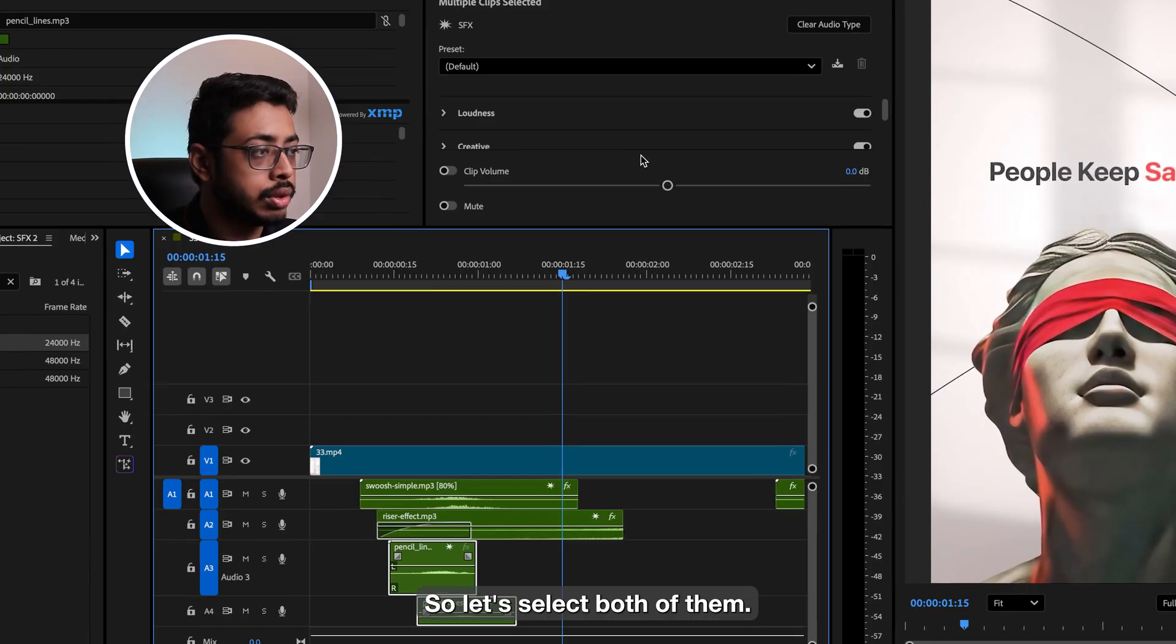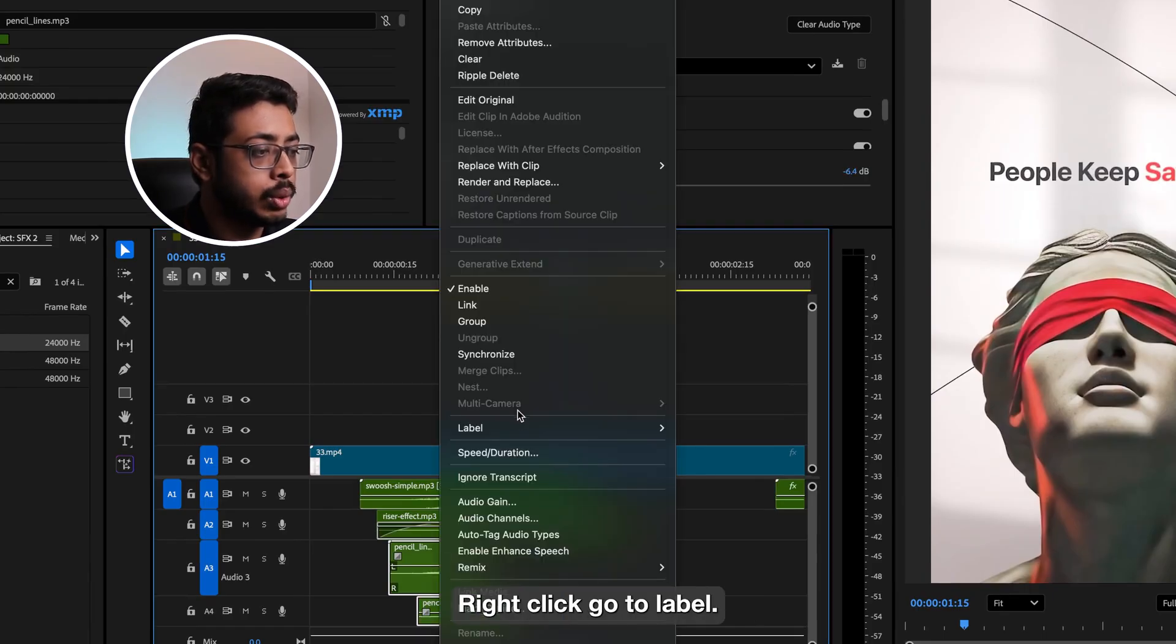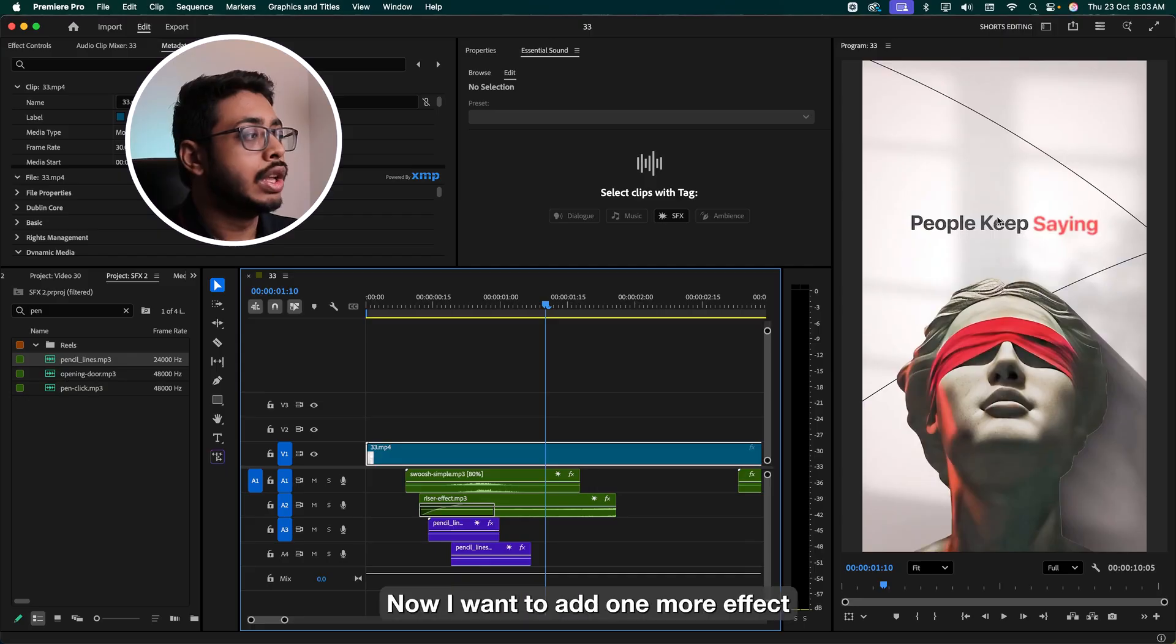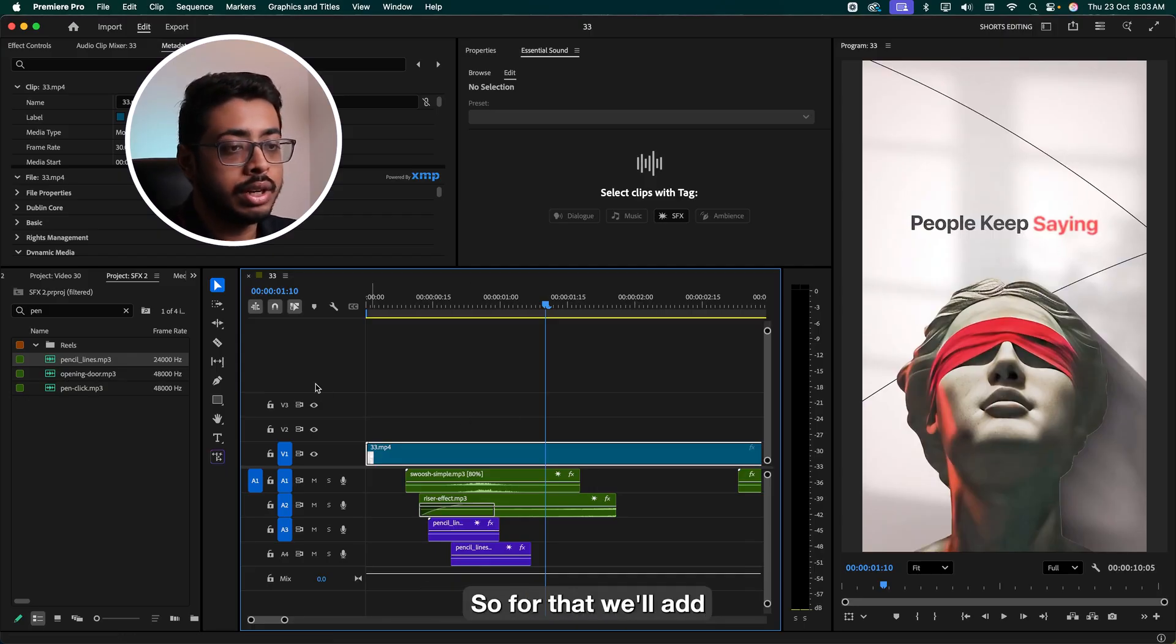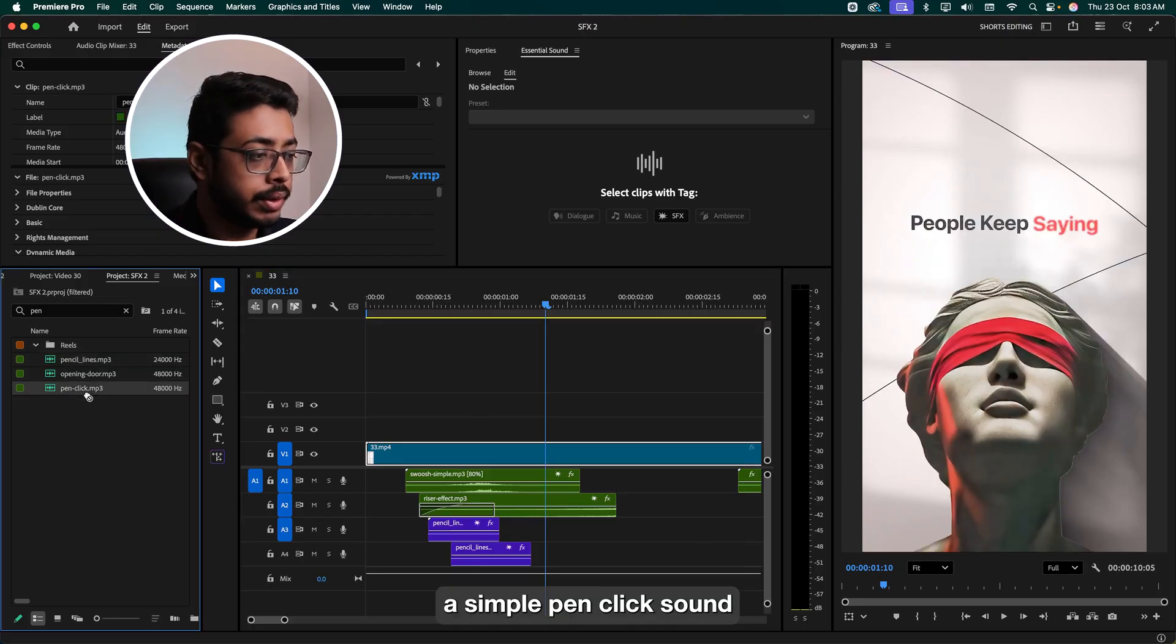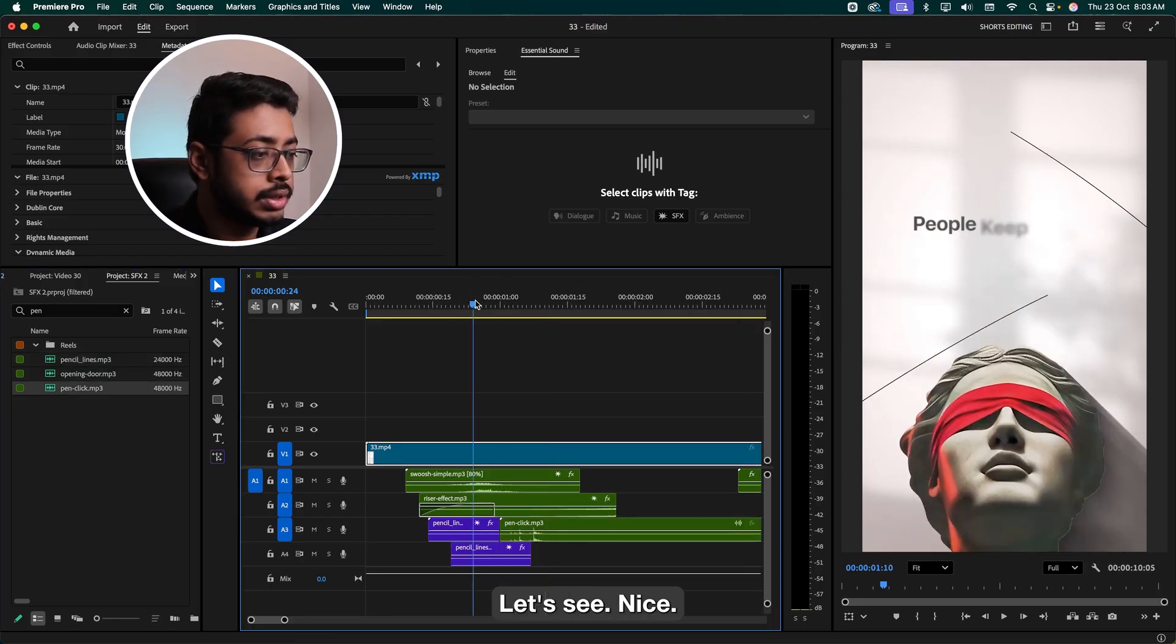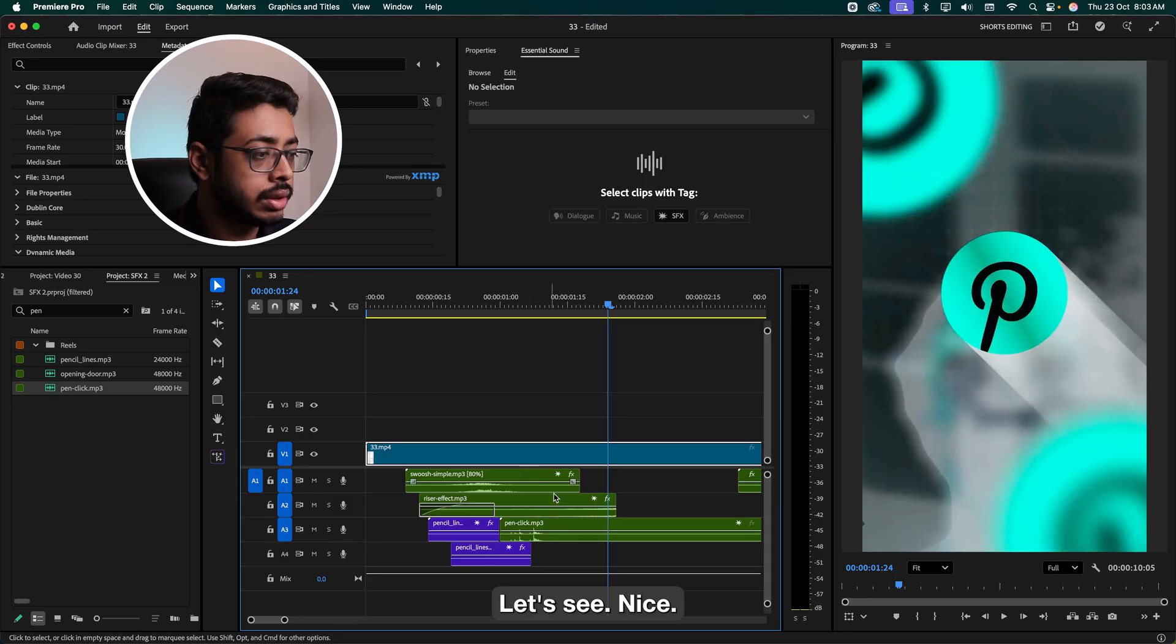So we'll do one thing. We'll cut this over here and keep this one below at this position. Let's see what it is. Nice. So let's select both of them, reduce the volume, right-click, go to label, and let's keep it as violet.